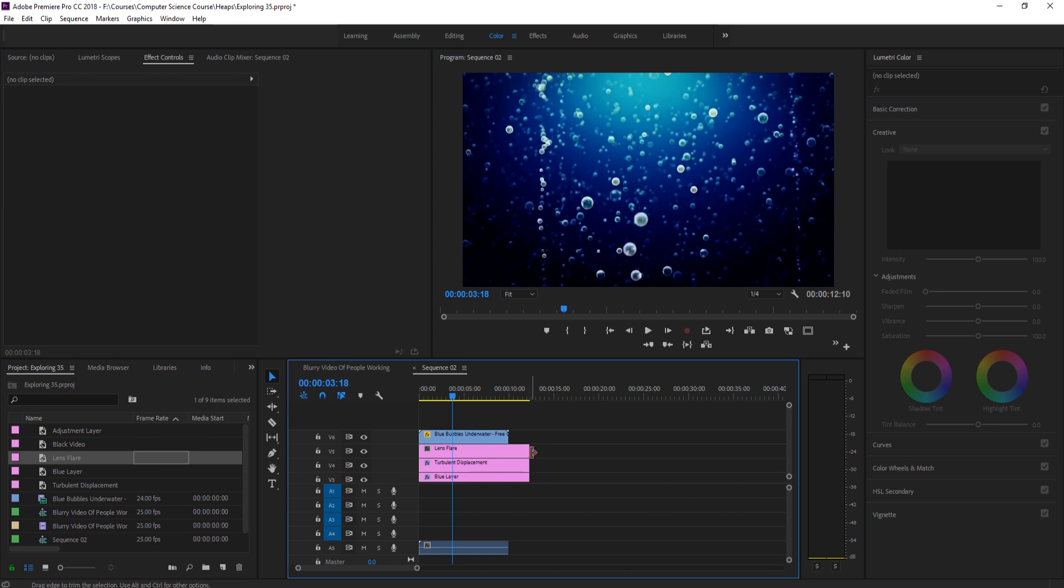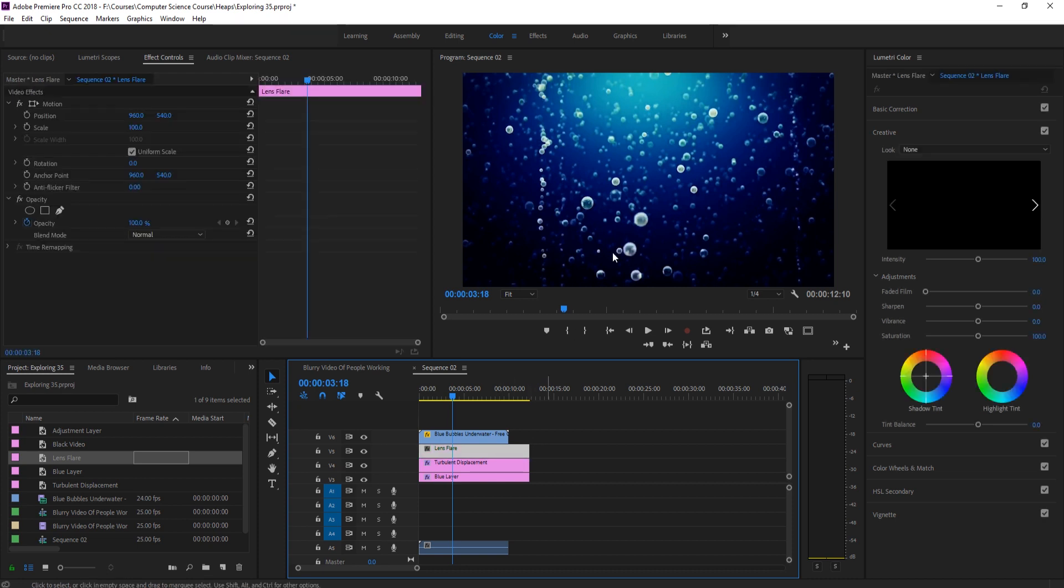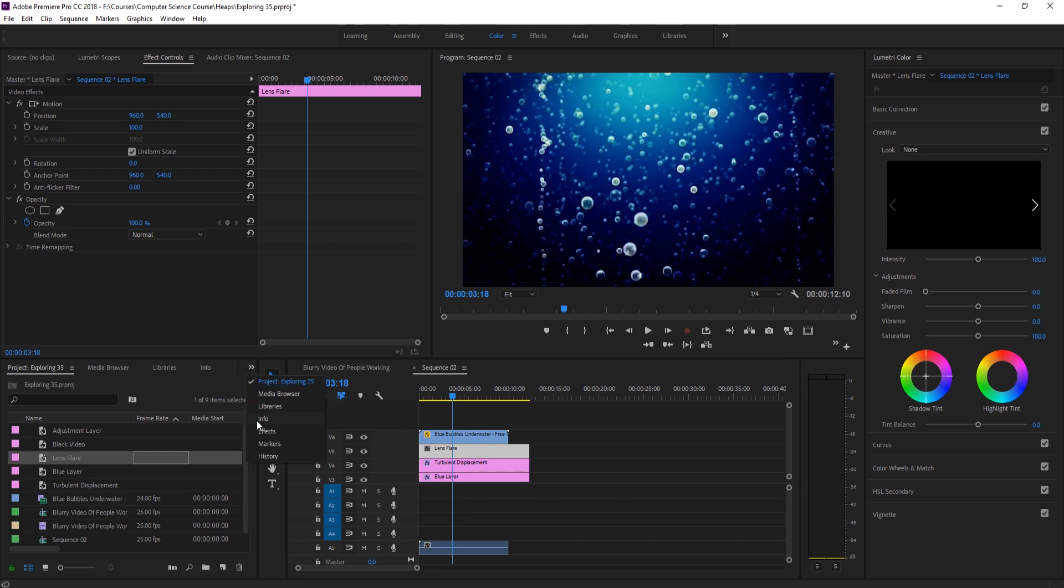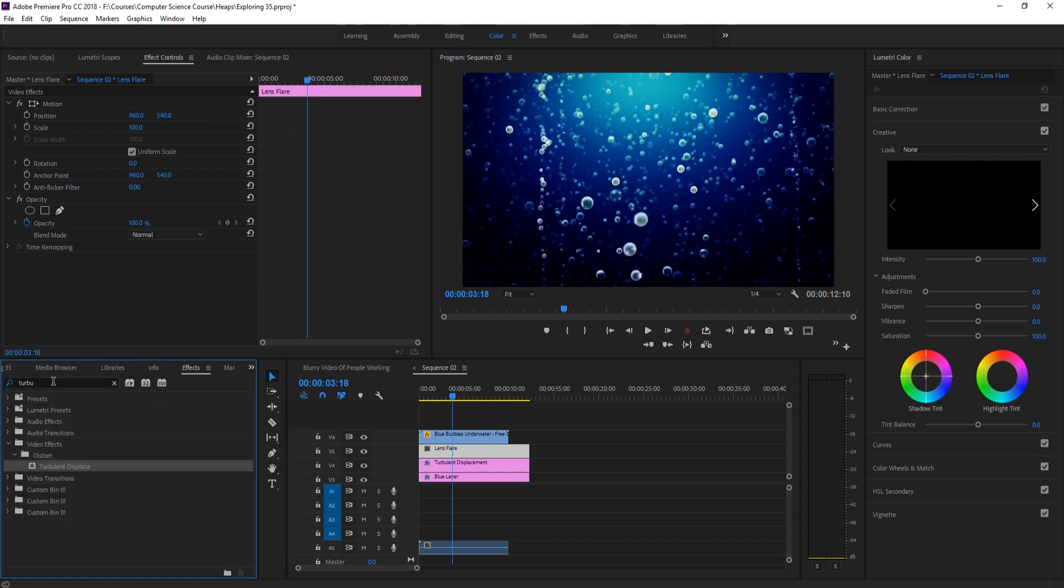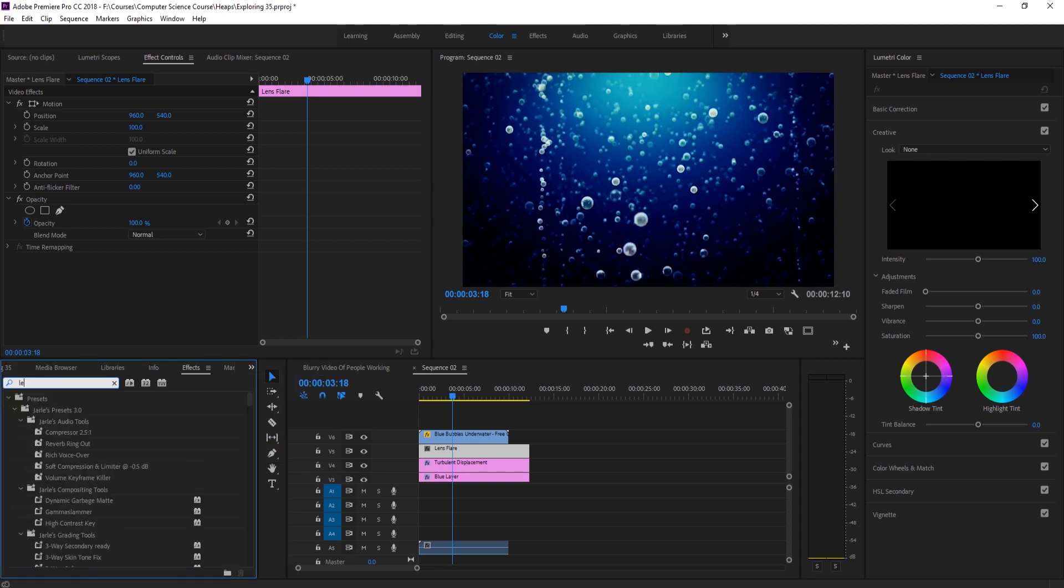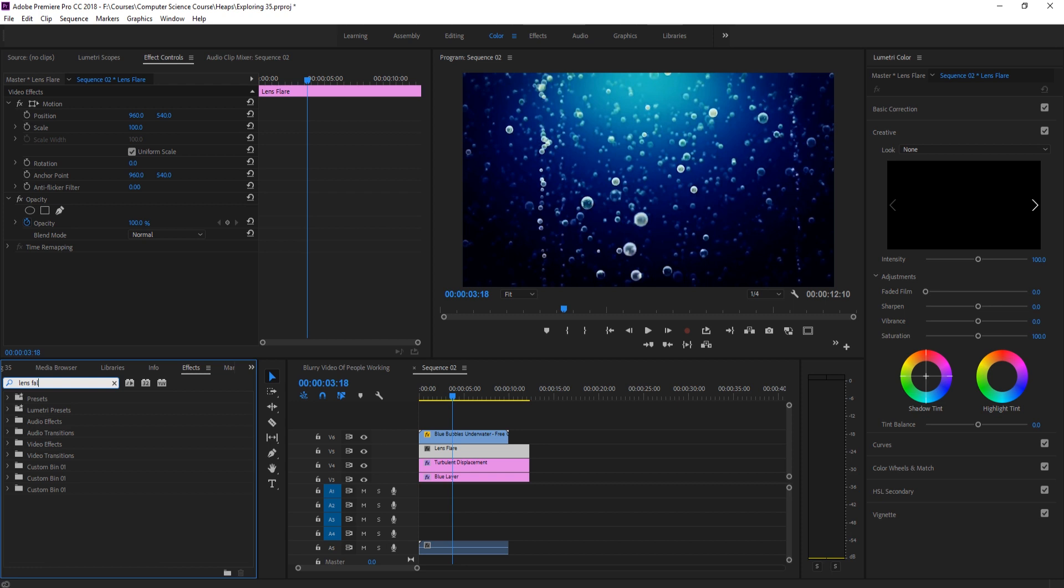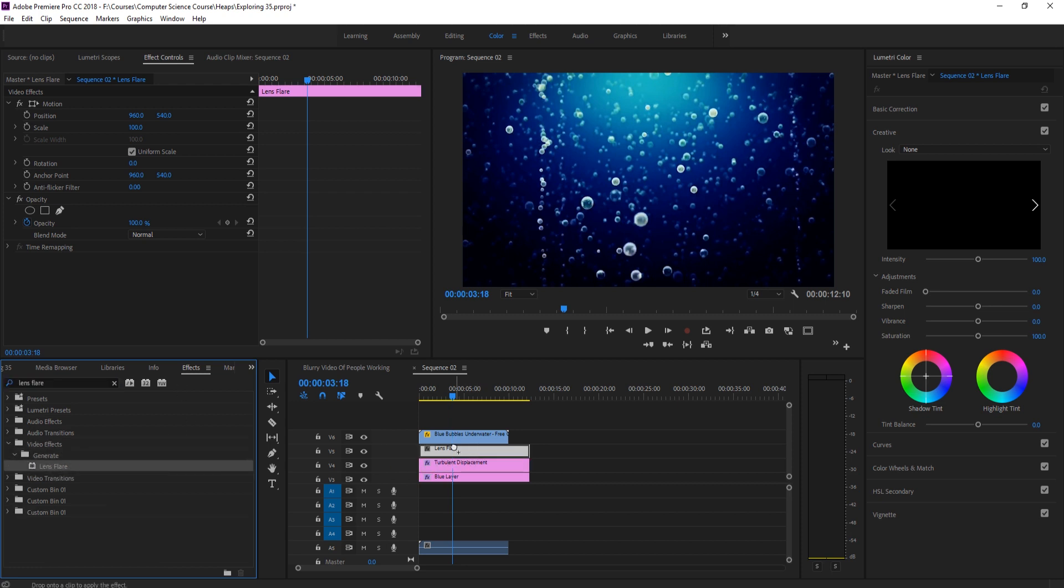Now, currently what it's doing is it's just literally making a black video. So what we need to do is actually add the lens flare on. If we go back to our effects, search for lens flare and it's under video effects generate lens flare. We're going to drag that onto our black video, which is now named lens flare. And you'll see that it creates this lens flare.